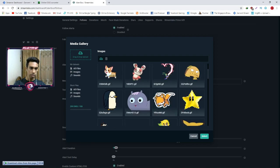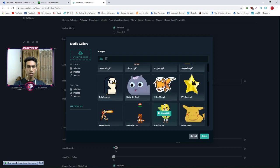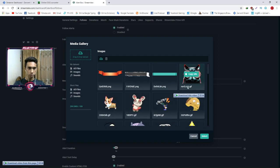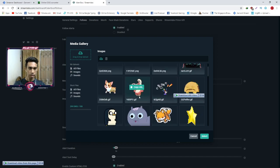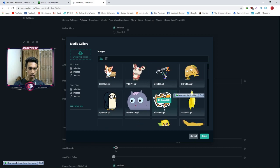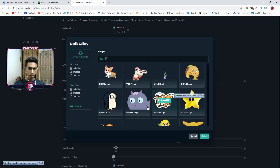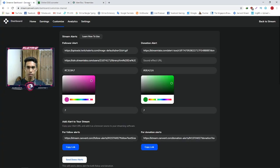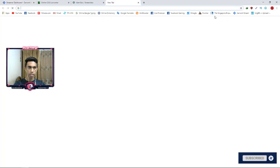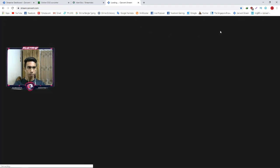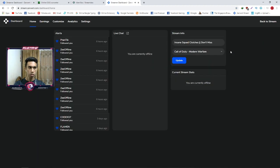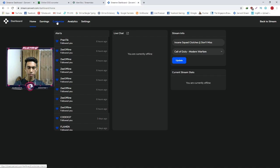We have the stock GIF available. We will search and then copy the URL once we find the right one.